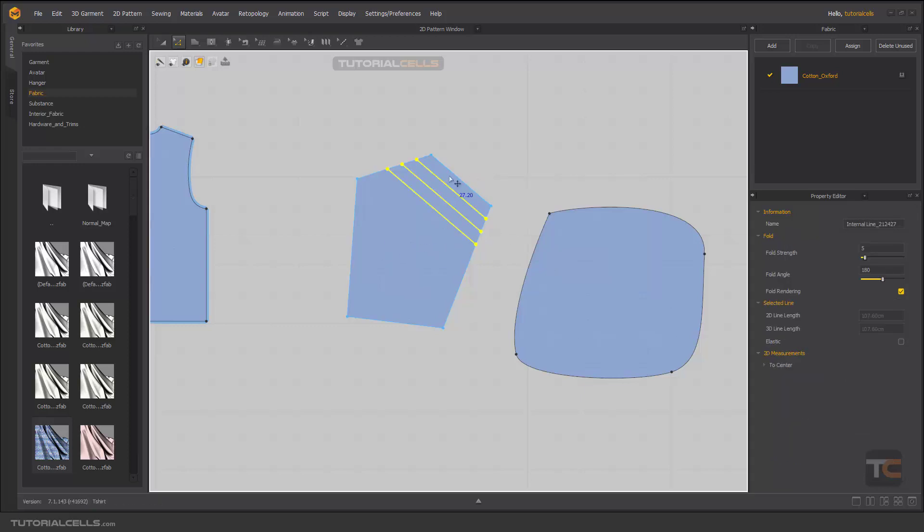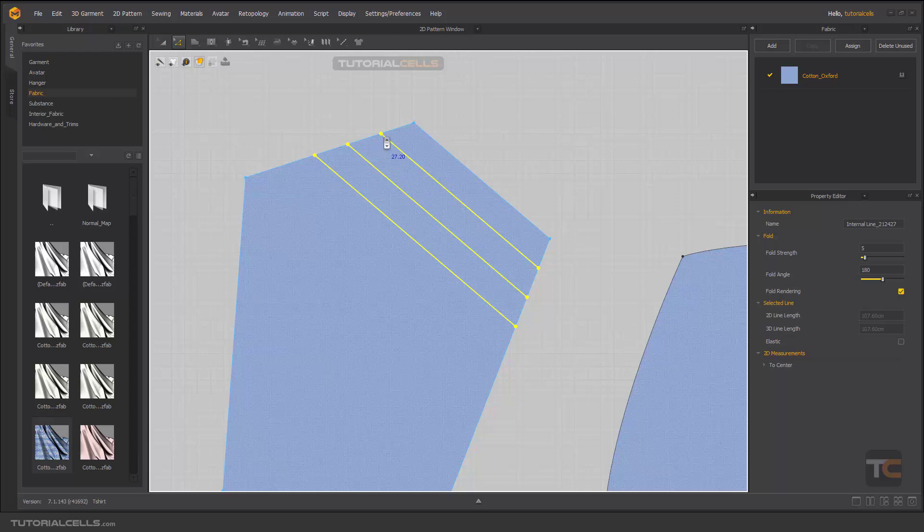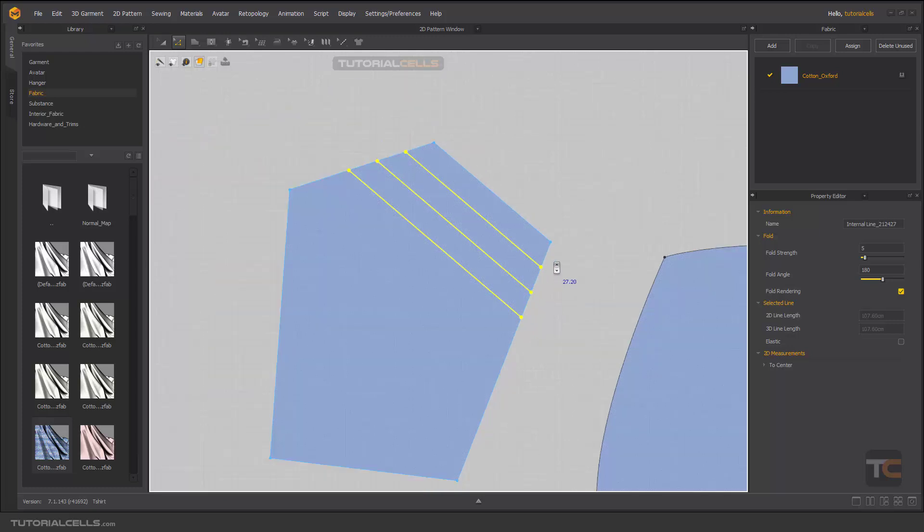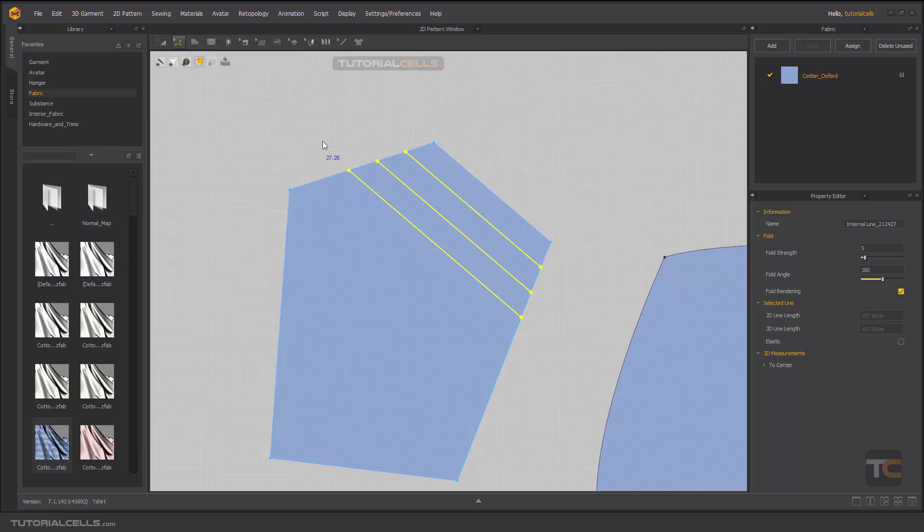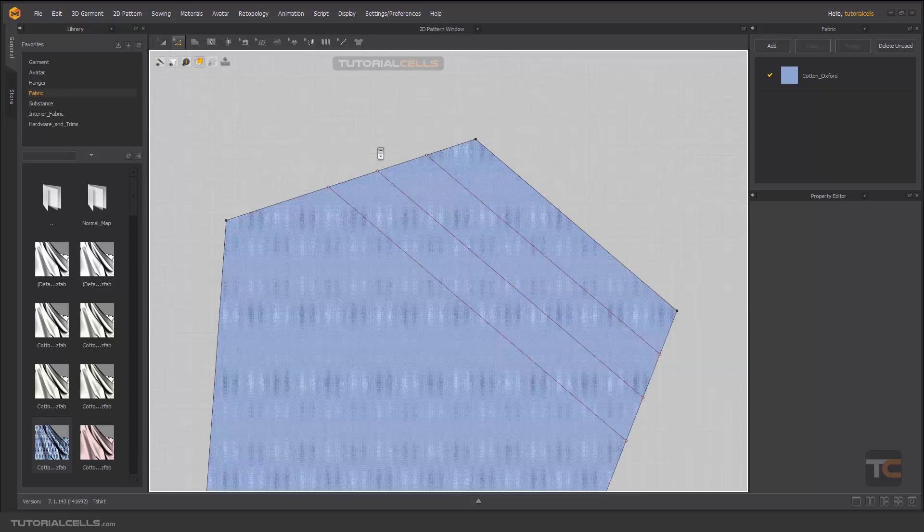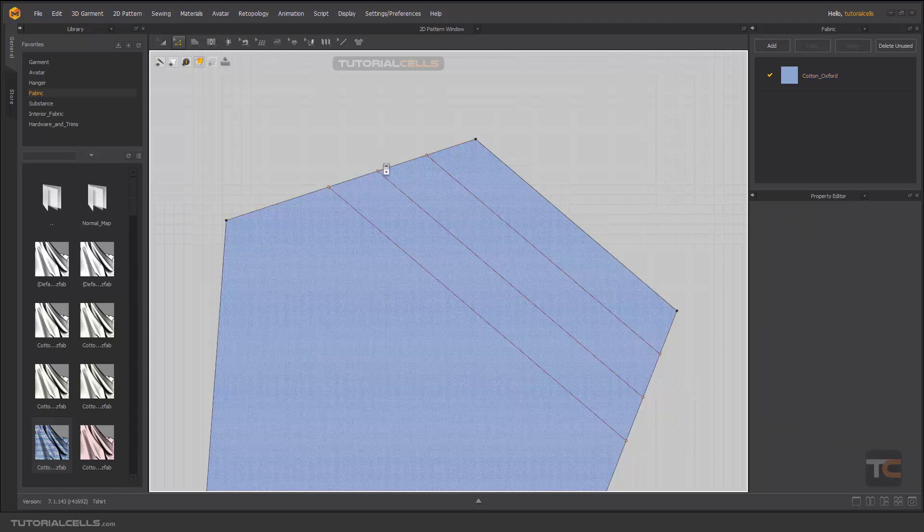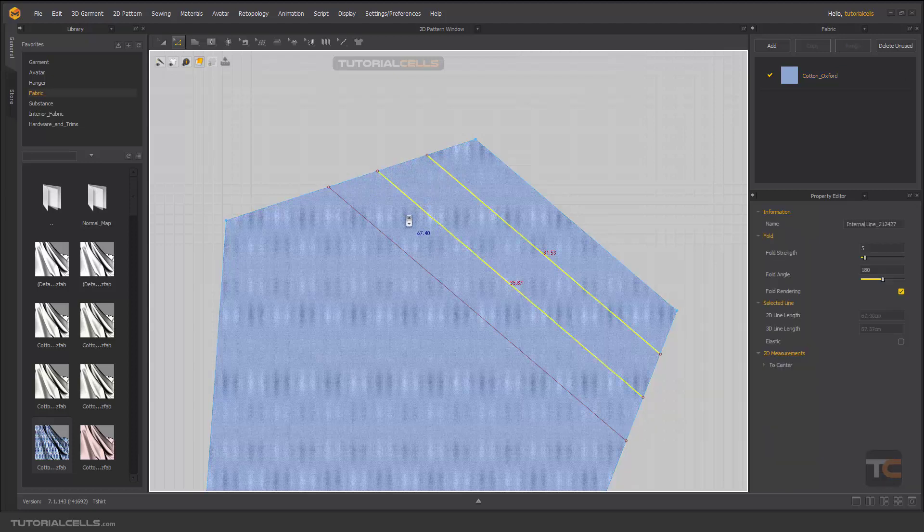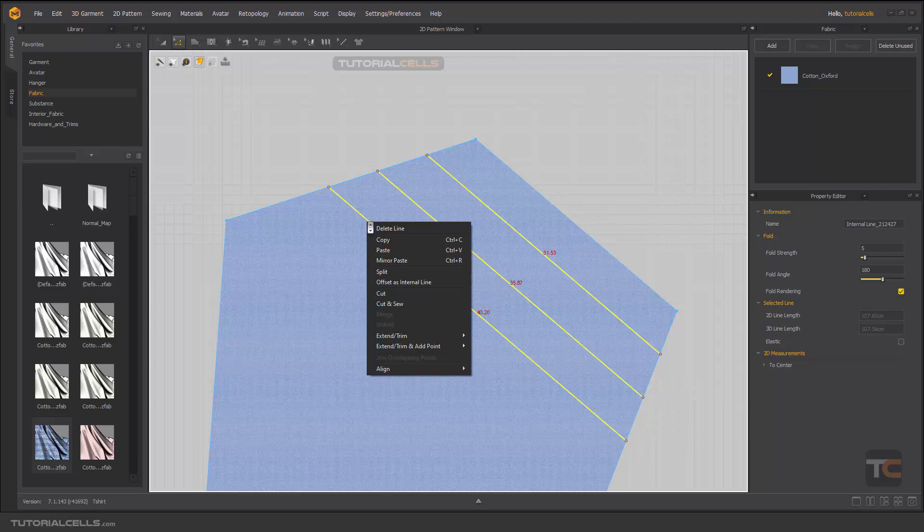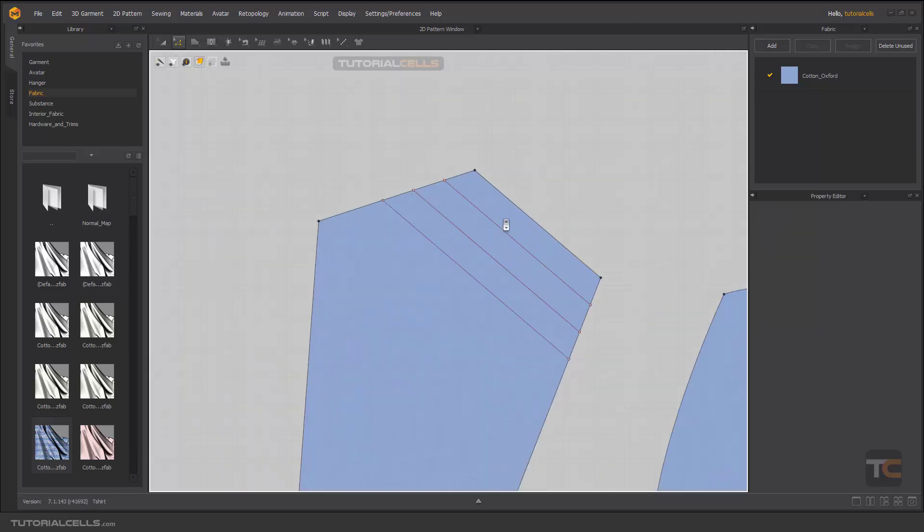As you can see, we have external internal lines that just reached some of these edges. But if you go here, we have just one unique edge. They are not cutting this edge. In the next lessons I will explain how to cut this segment with these lines. Right click and extend. They are very important because we are creating our pleats with this.